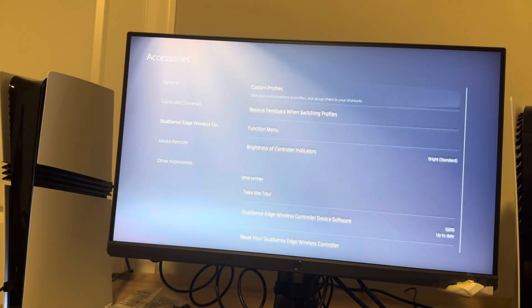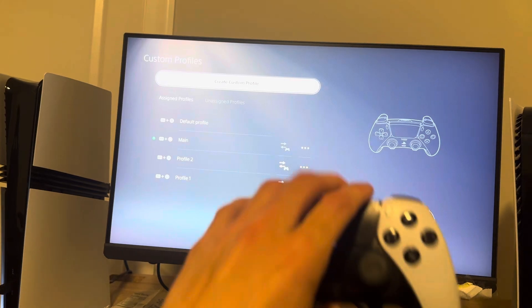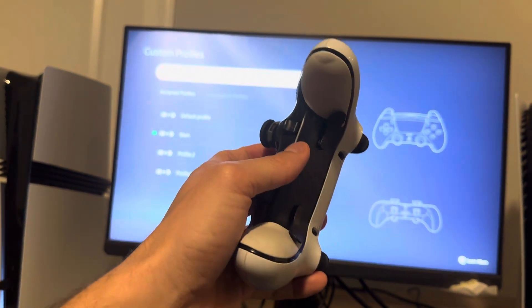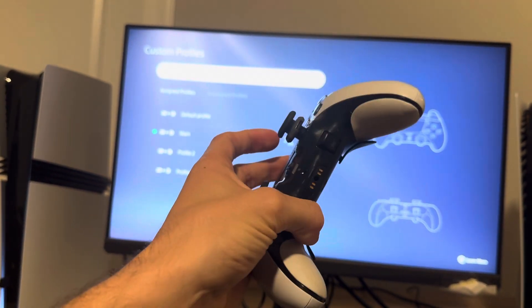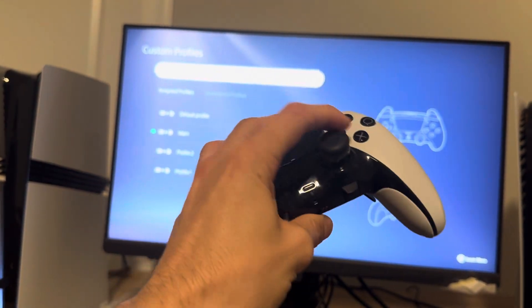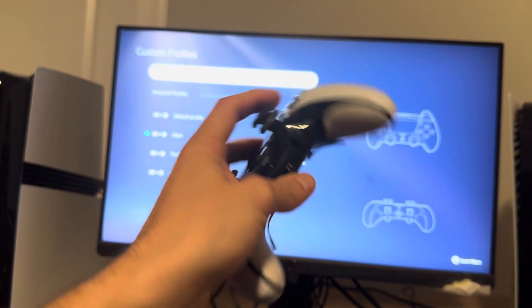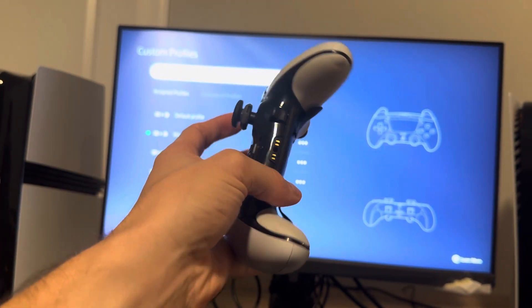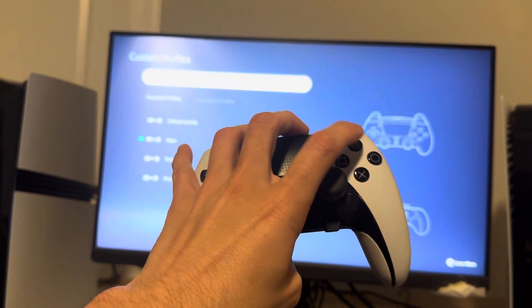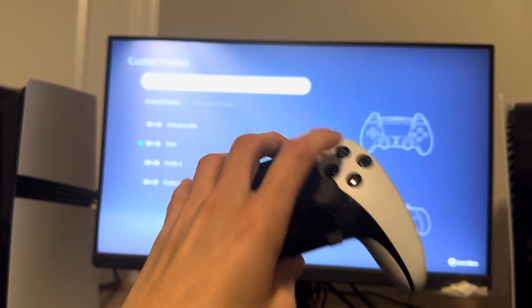You guys can try to change your custom profiles where maybe you can use the buttons, the paddles. If your X isn't working maybe you can use the paddle to use it or you can change around where like triangle is your X button.